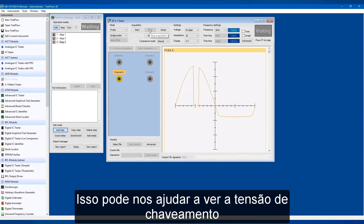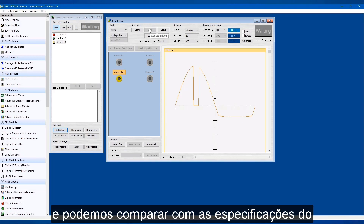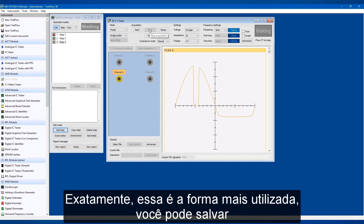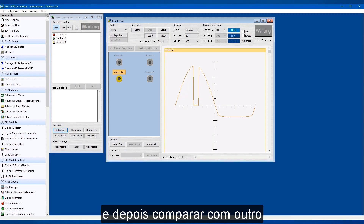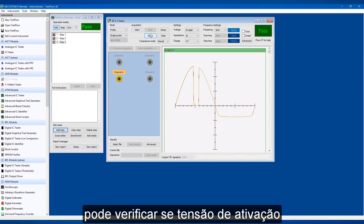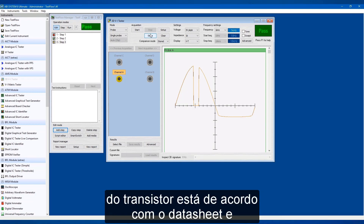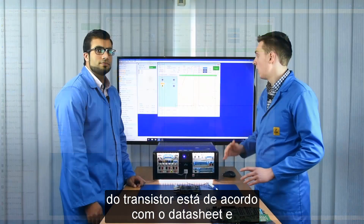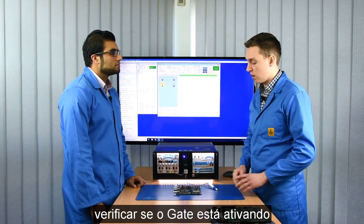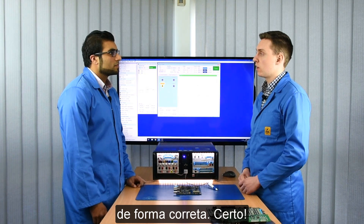So this can help us find the turn-on voltage, and I guess we can compare to the specification as well, and again we can store and compare? Exactly — like usual you can store this and compare it against another transistor. Right here you can see if the turn-on voltage matches the datasheet, and it's just useful to check that that gate-activated device is functioning correctly.